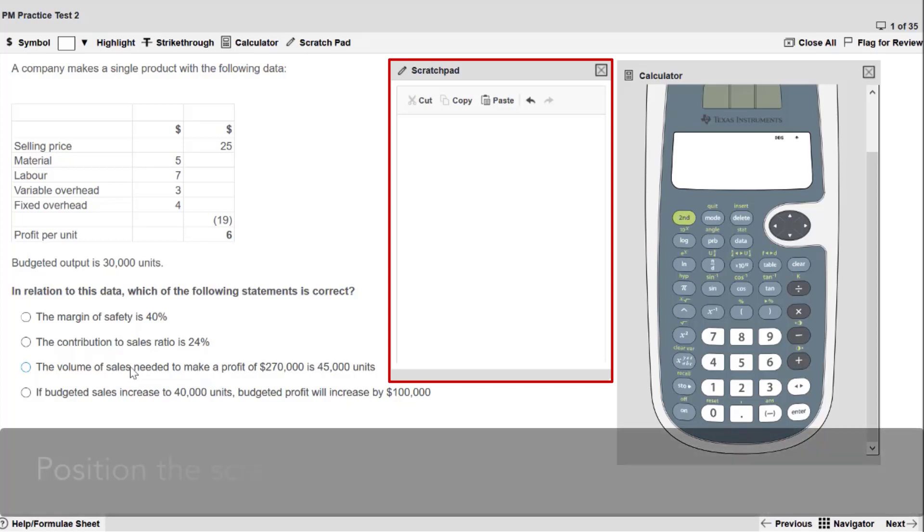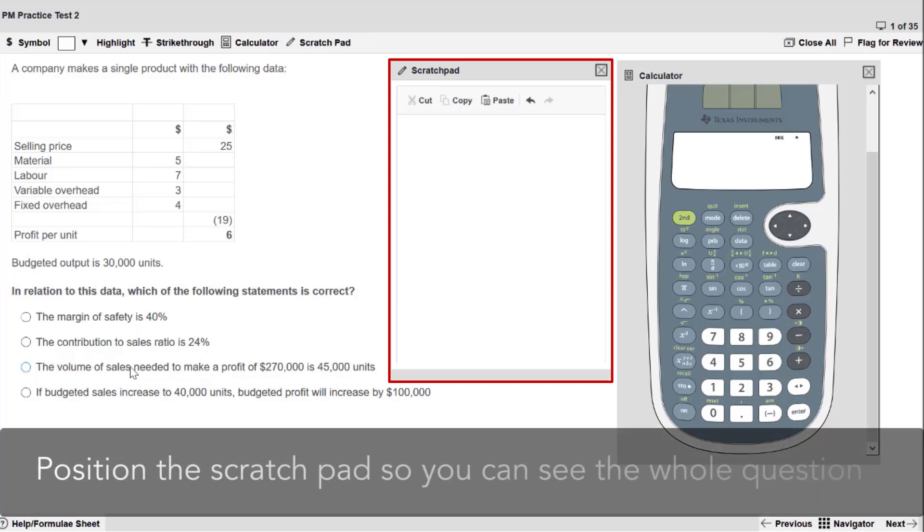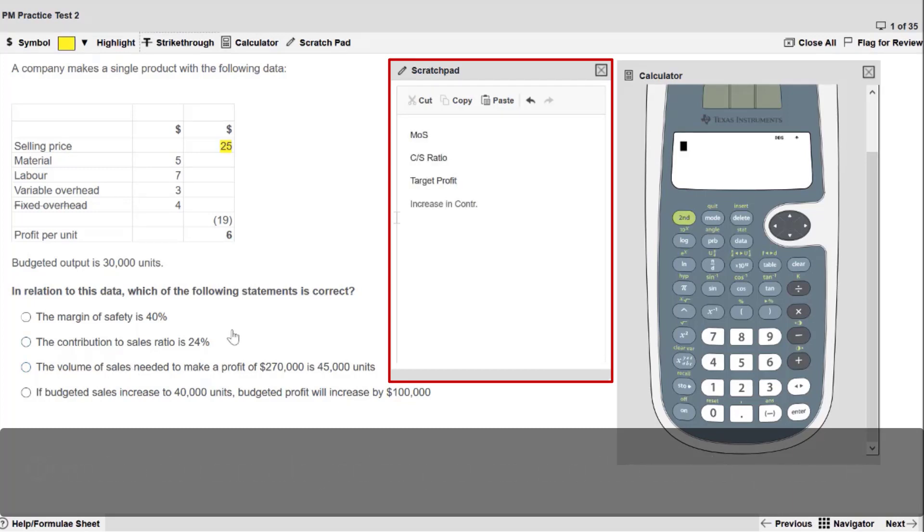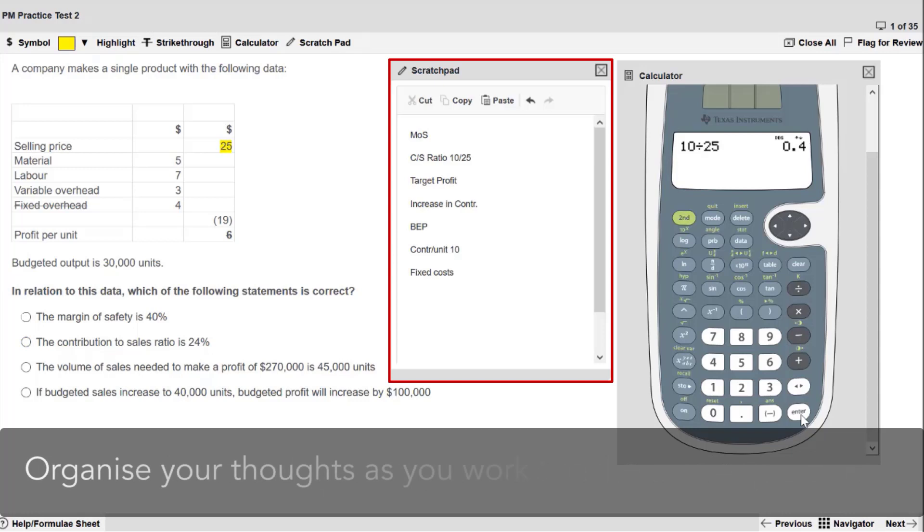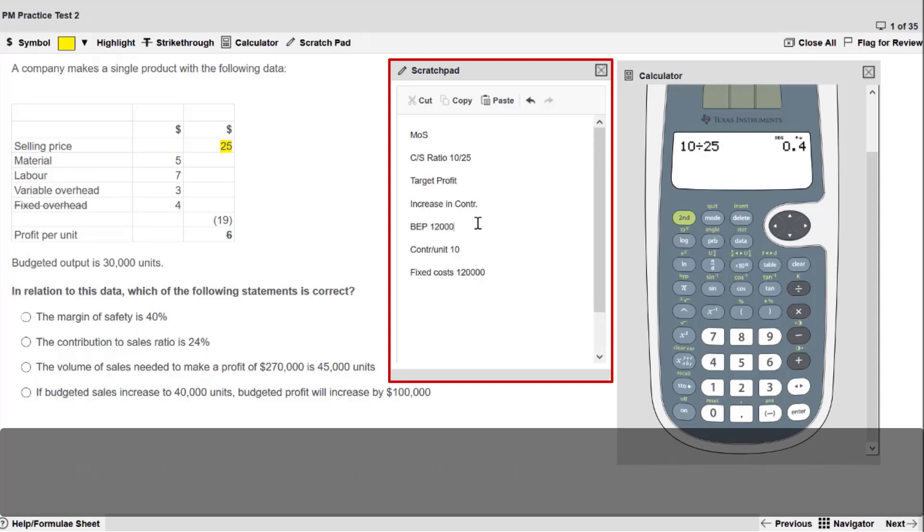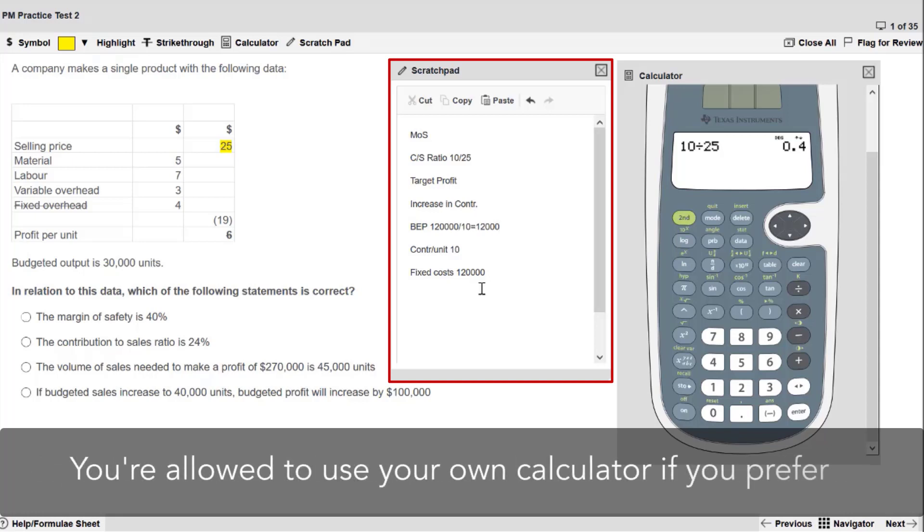Firstly, position the scratchpad in your workspace so that you can see the whole question. Here you can see how you would use the scratchpad to organise your thoughts as you work through the calculations on the on-screen calculator. Remember you're allowed to use your own calculator if you prefer.